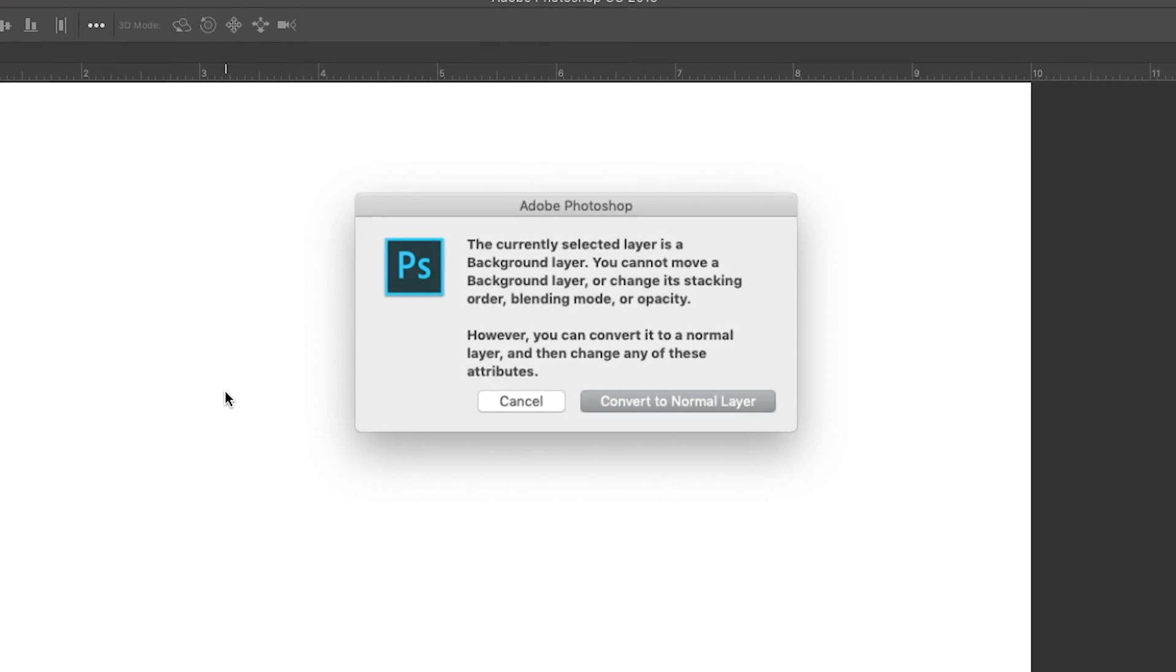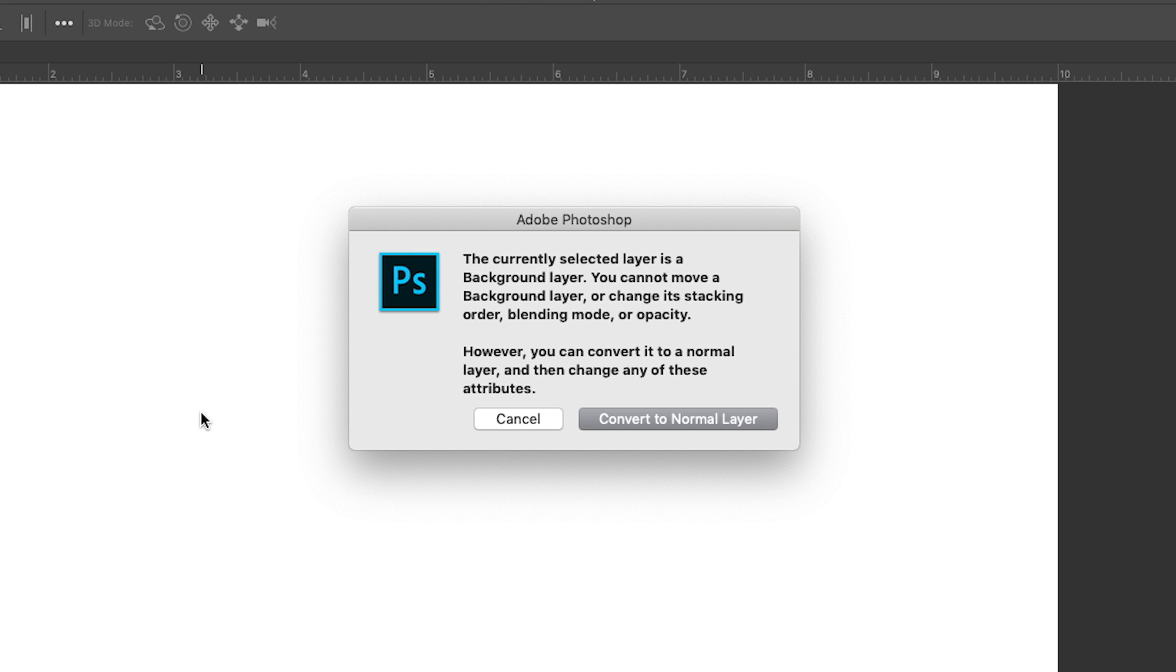All right, let's let go of the mouse. Oh wait, here's a clue. A little dialog box from Photoshop that says, the currently selected layer is a background layer. Okay, we knew that. You cannot move a background layer or change its stacking order, blending mode, or opacity. Sorry, or opacity. Well, that's not very clear. Let's interpret. You cannot move a background layer means that you cannot move pixels on a background layer. They are locked into place by that lock icon.